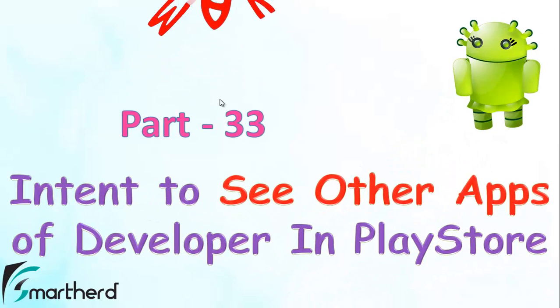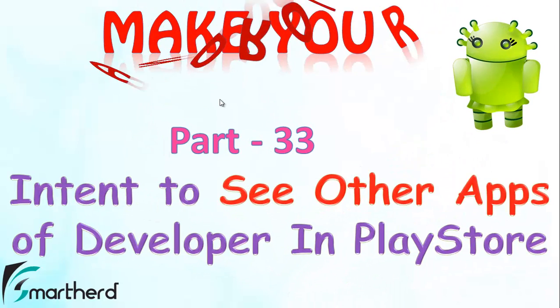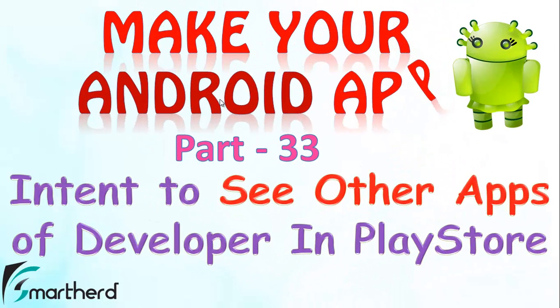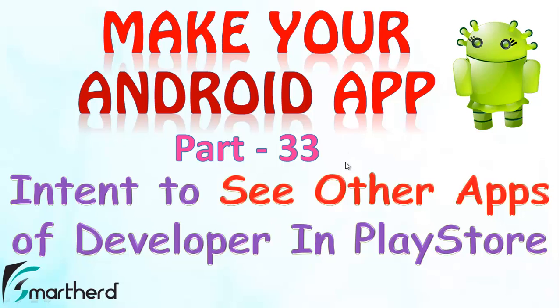Hello watchers and dear subscribers. In this video we will talk about how you can make your user check out your other applications in the Play Store.